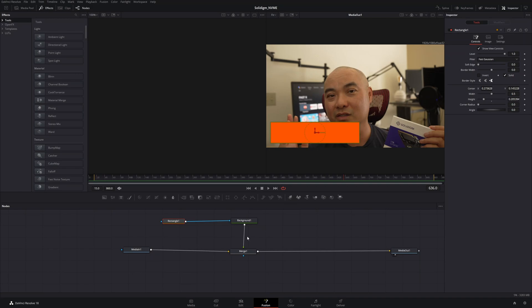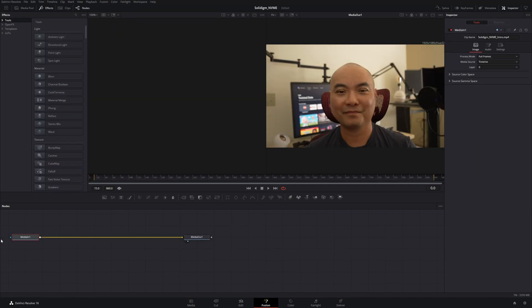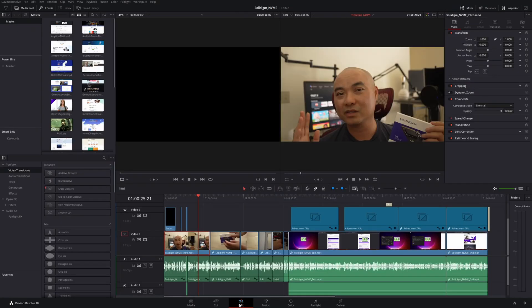The first thing we're going to do is undo this on the clip. The easiest way to do this is to go up here to Fusion and then just reset composition, and it sets everything back to where it was before. Fusion can be very confusing, but it all works on nodes. So let's go back to our Edit. This time, instead of doing it directly on the clip, we're going to use something else that's going to give us a lot more flexibility.